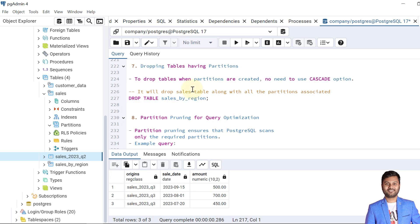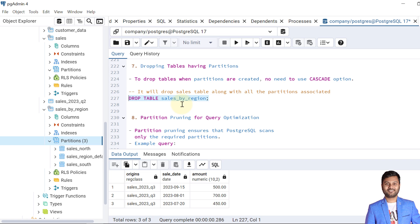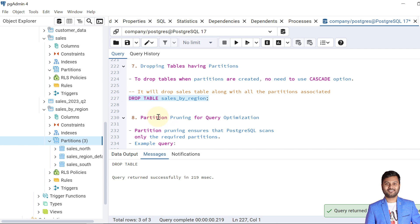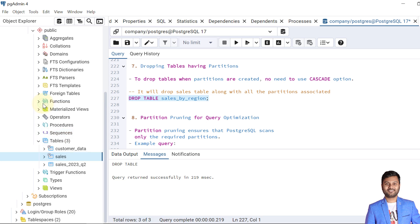Next, let's see how to drop a table that has partitions. Unlike inheritance — where you need the CASCADE command — with declarative partitioning, dropping the parent table automatically drops all associated partitions. We drop the table sales_by_region, which has three partitions. After refreshing, the table and all its partitions are gone.